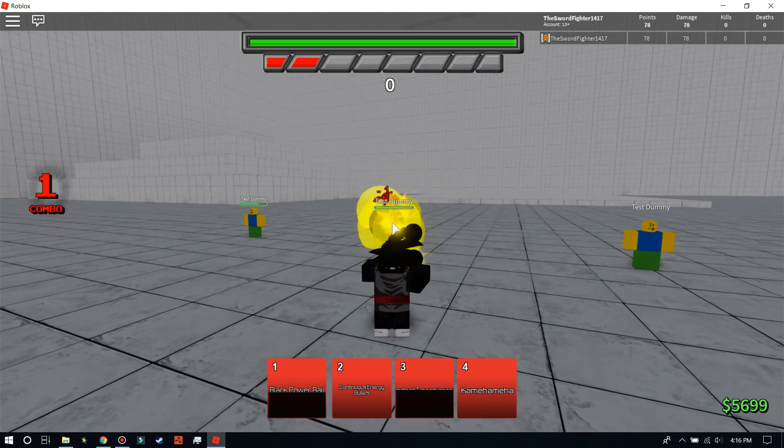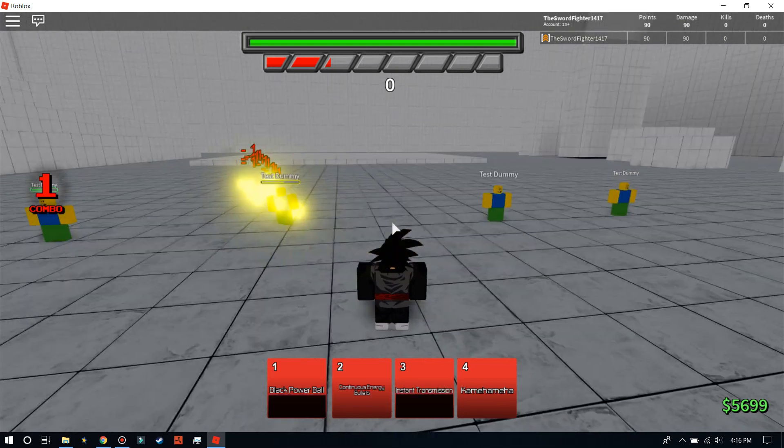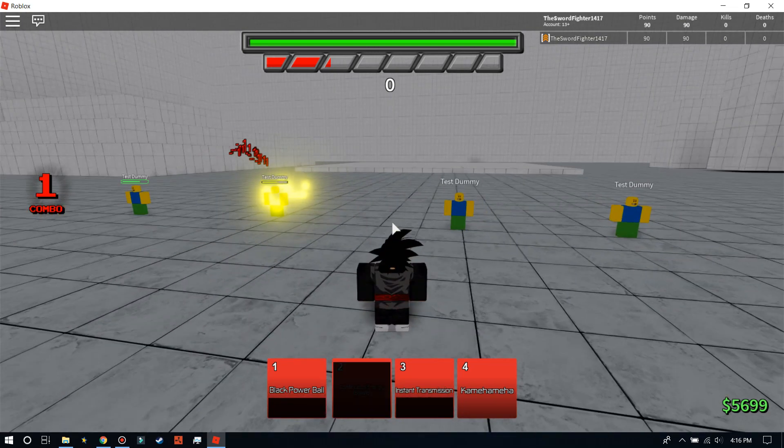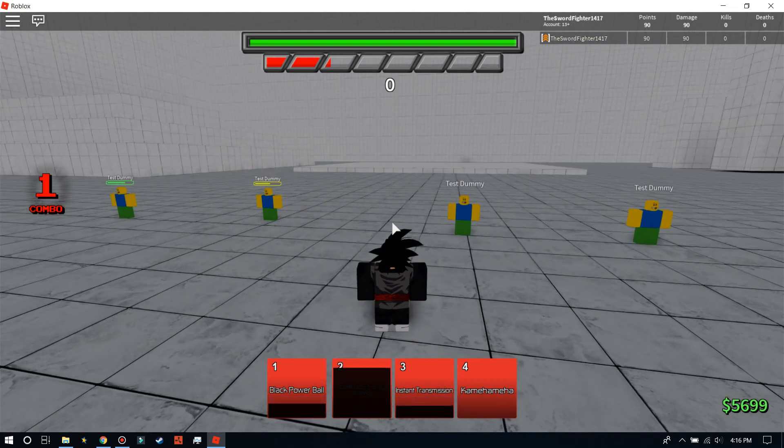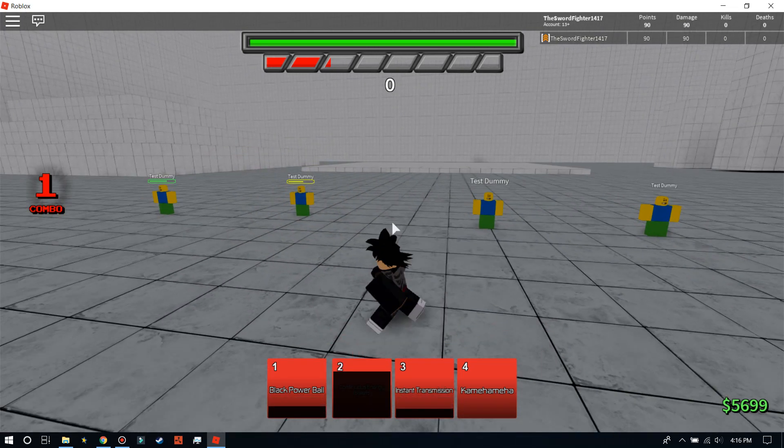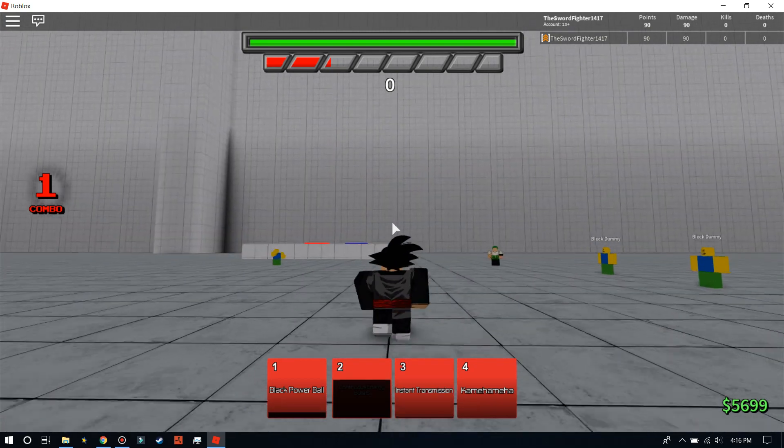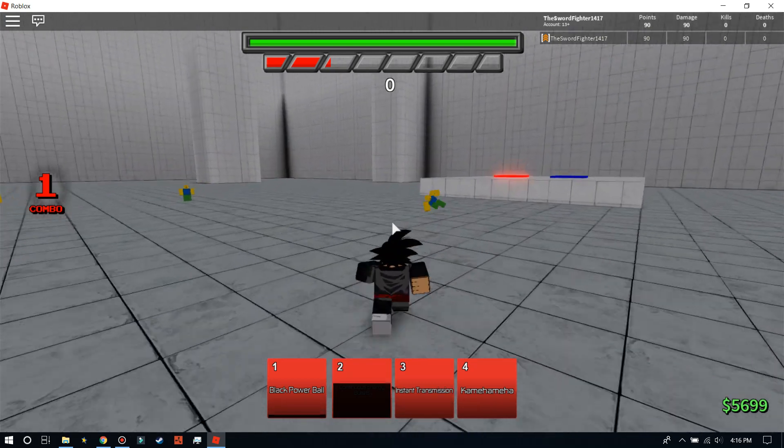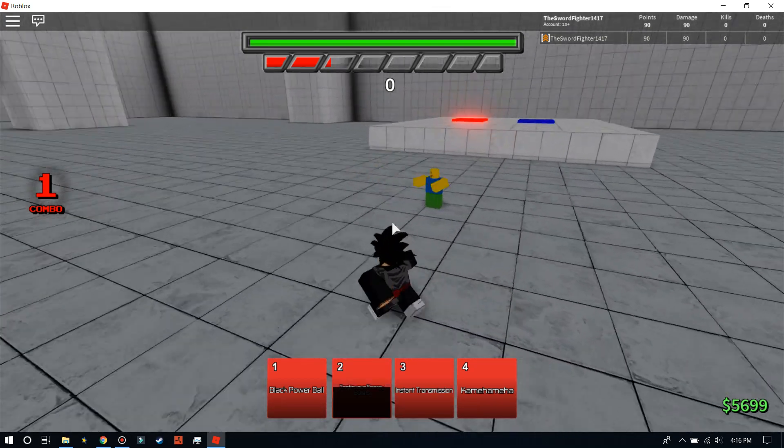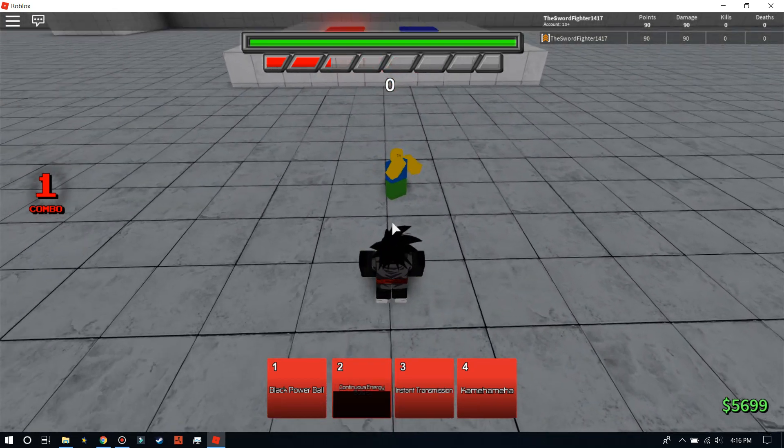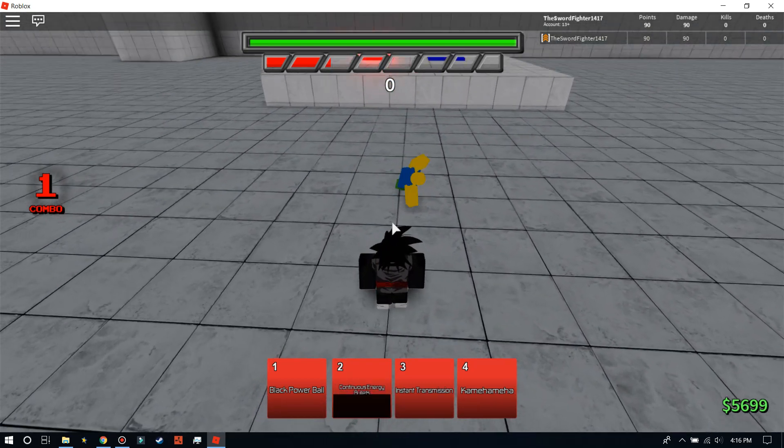Okay, so I'm kind of confused with Instant Transmission. Do I just disappear? Like, can I teleport behind people? Let me go to this Attack Dummy, and let me try to use it on him.